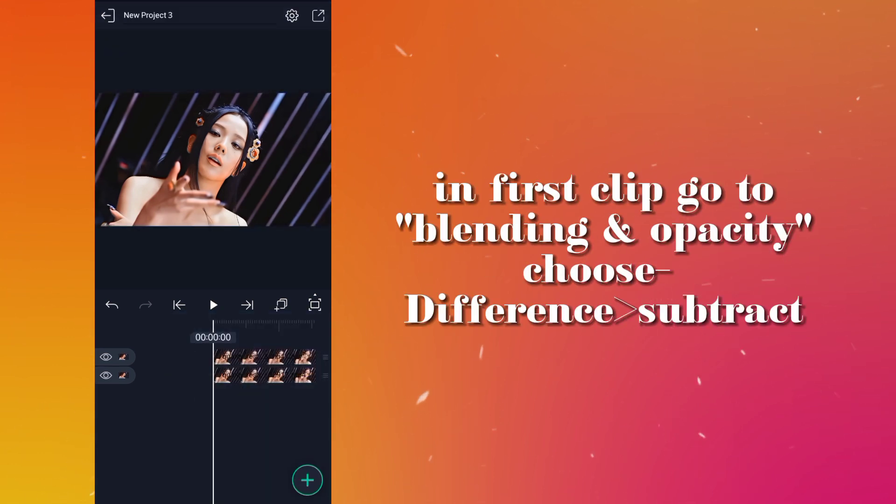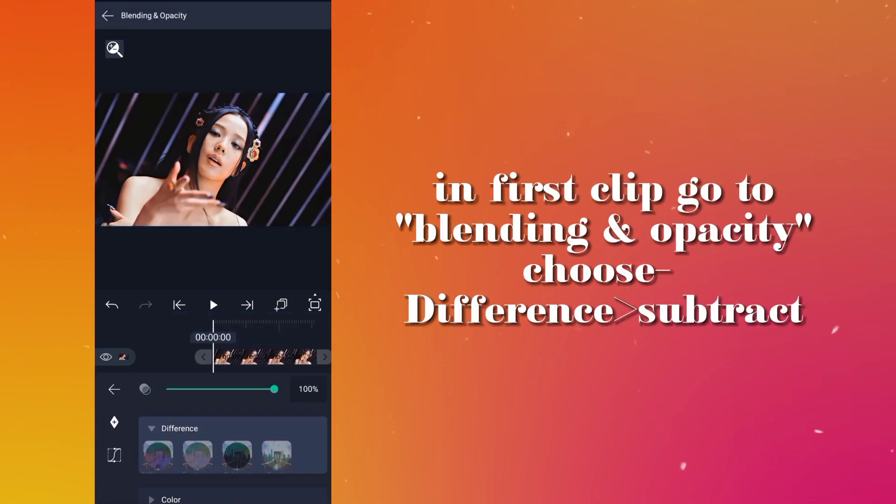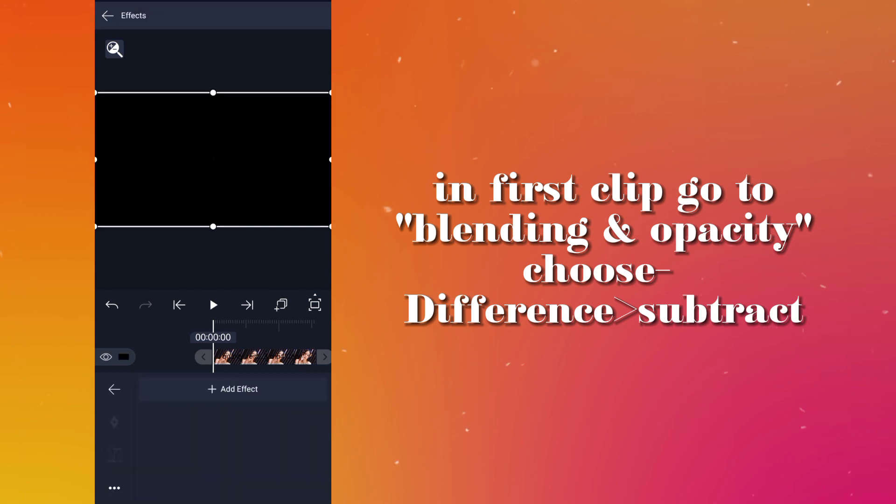In the first clip, go to blending and opacity, choose difference subtract.